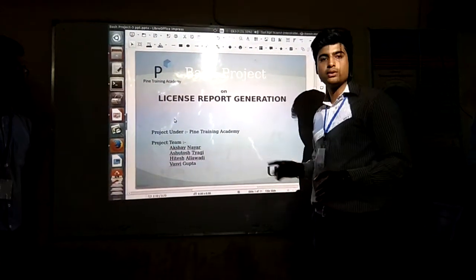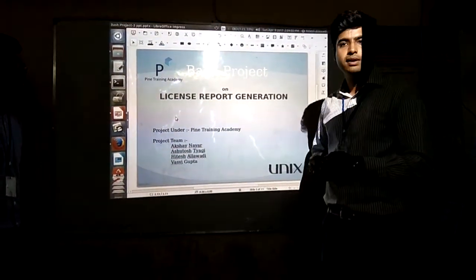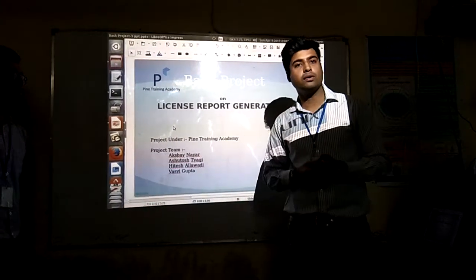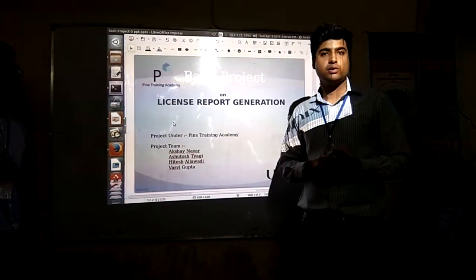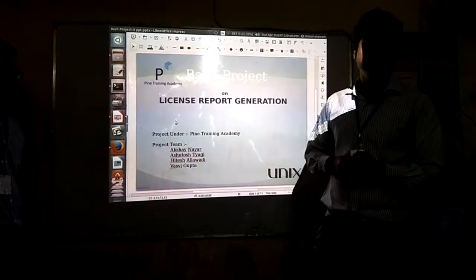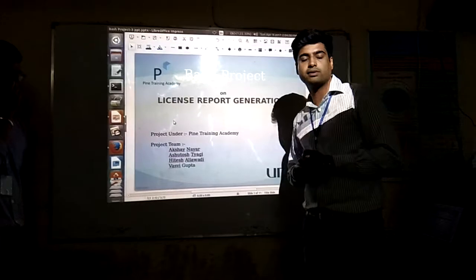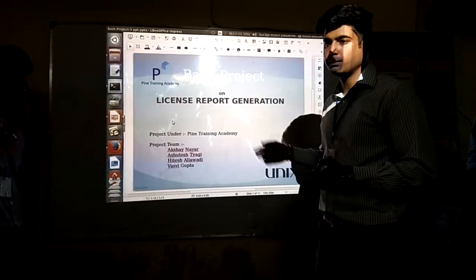We will start with a brief description of our project through the presentation and then show you the actual working demo. I would like to call my teammate Vashri to give you a brief description of the project.